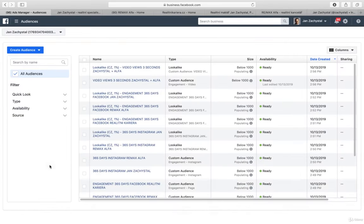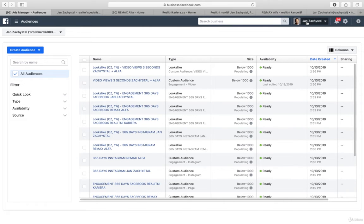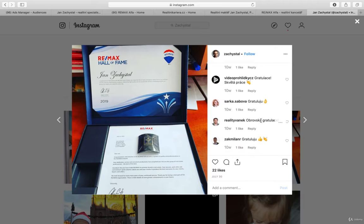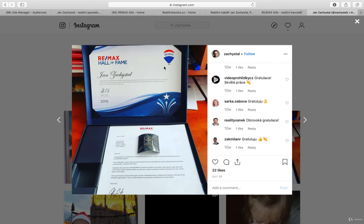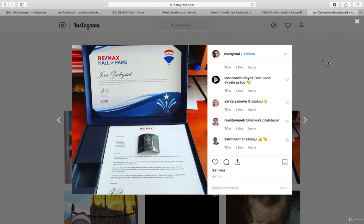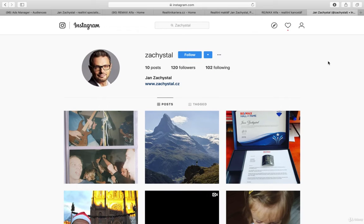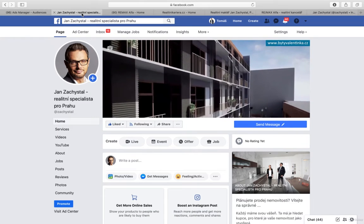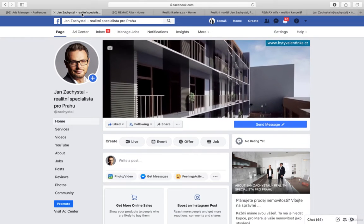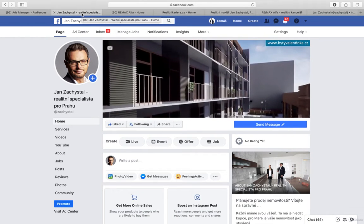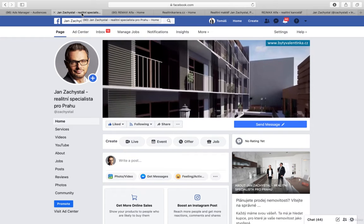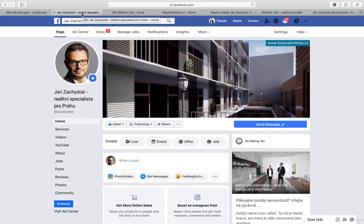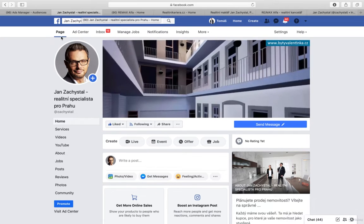This man, his name is Jan Zachystal, he is a real estate broker. You can see he is in the Hall of Fame from Remax, so he's a really exceptional real estate broker. The point is I would love to share with you a little bit of creativity that you can always find.